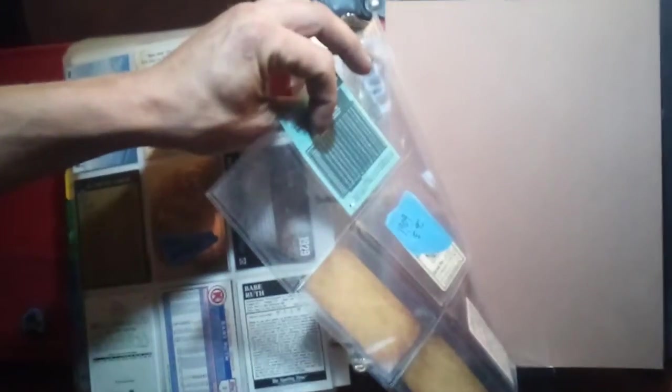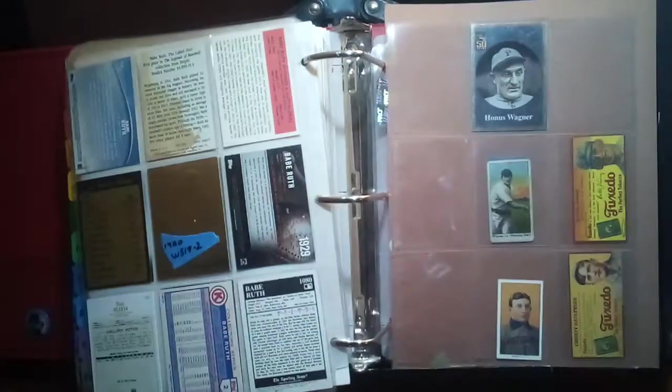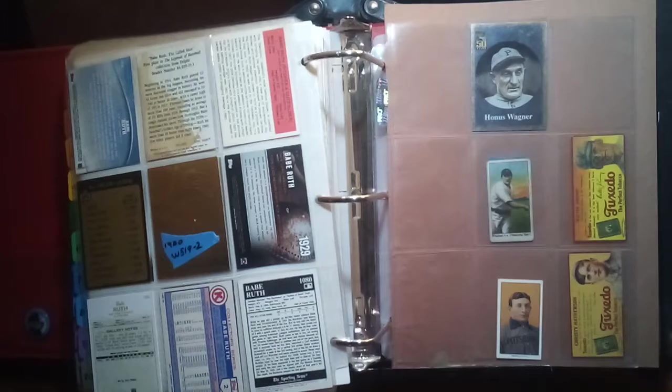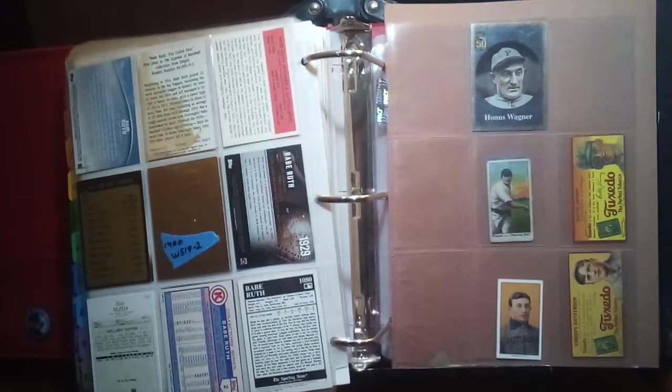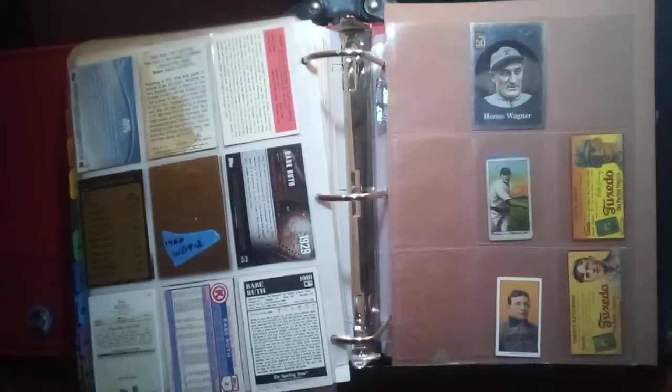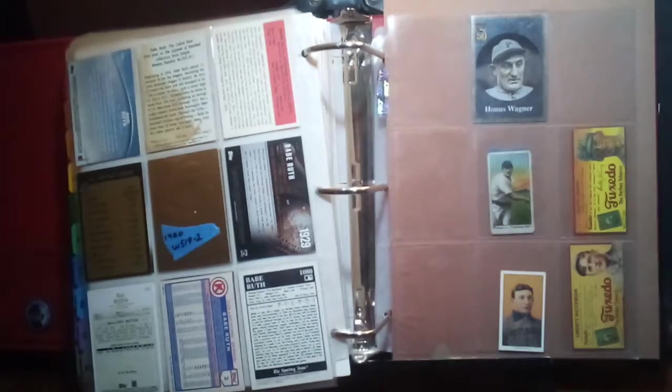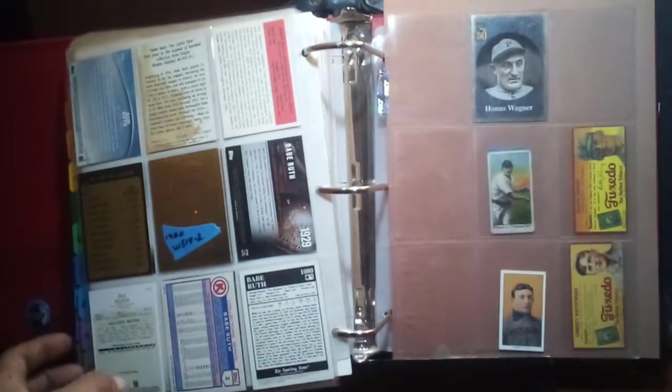Next players will be Honus Wagner, Walter Johnson, Christy Mathewson, all on the same page because I don't have very many of those players. I do have some play era stuff here with the E92 Croft's Cocoa Honus Wagner pitching. We got a couple of old tuxedo ad cards there for Walter Johnson, Christy Mathewson, along with the reprint of the Holy Grail Honus Wagner, and then the Topps Chrome Honus Wagner there. Those are all the only cards I have for the inaugural class 1936.